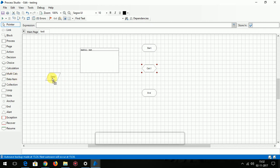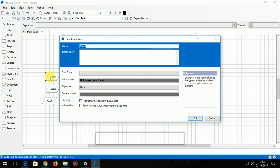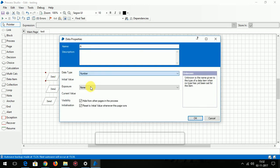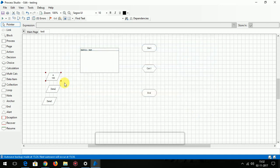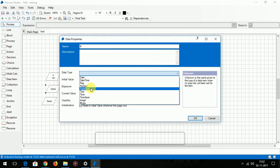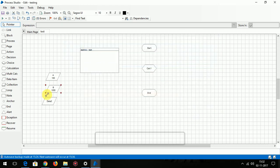So I've just dropped the calculation stage and data items to pass the inputs to the addition. This is A value, this is B value, and this is to store the result. Data type is number, the value is 100. B data type is number and the value is 1000. And C result, the data type is number. You could leave it blank as well.